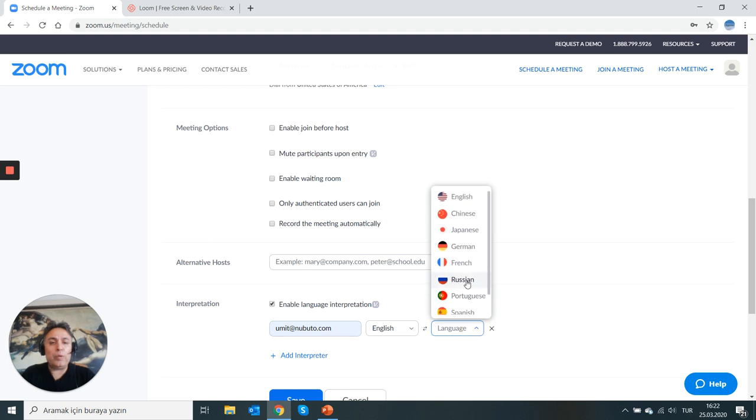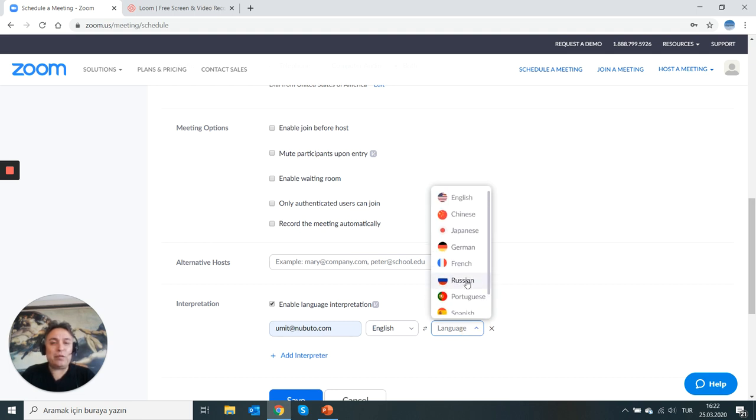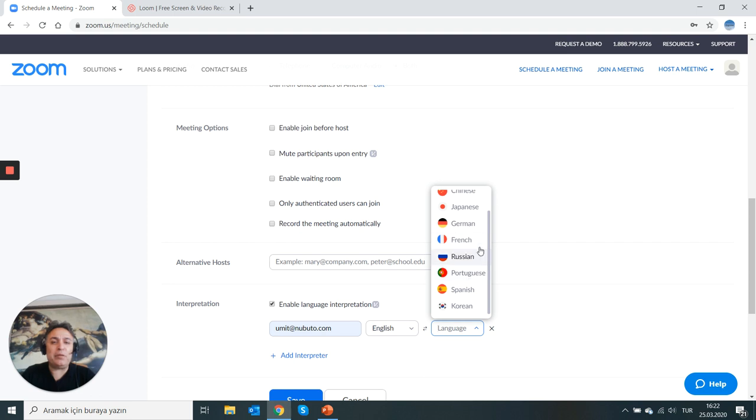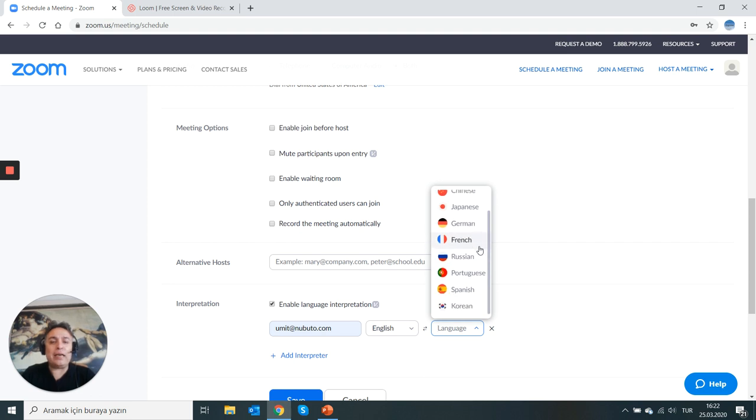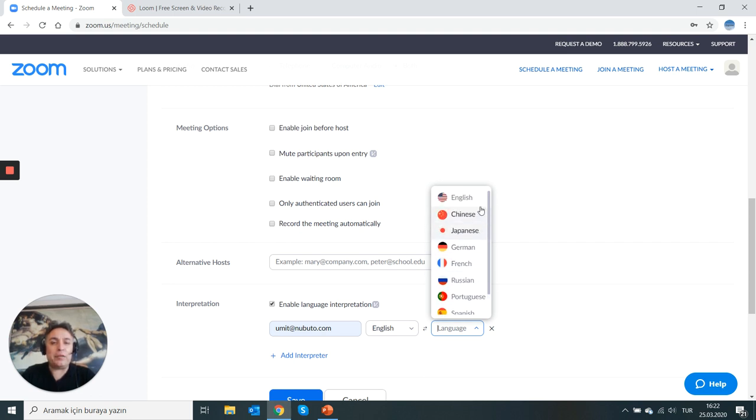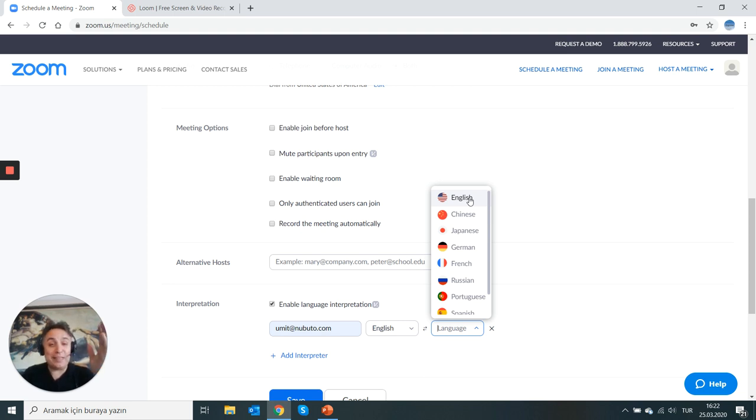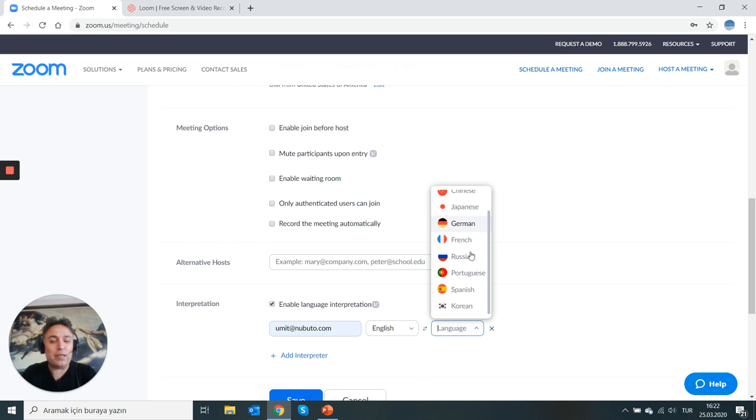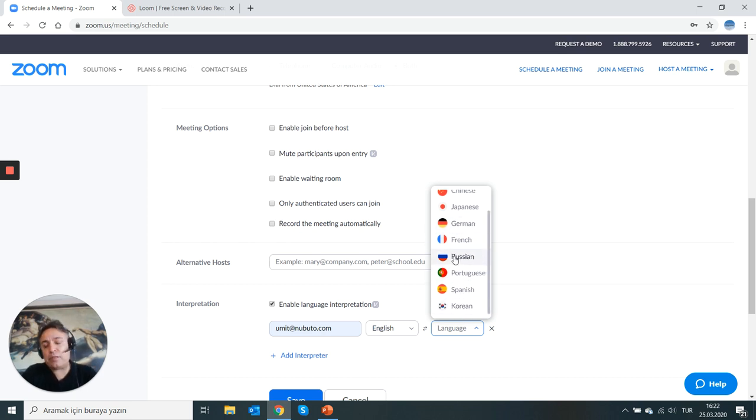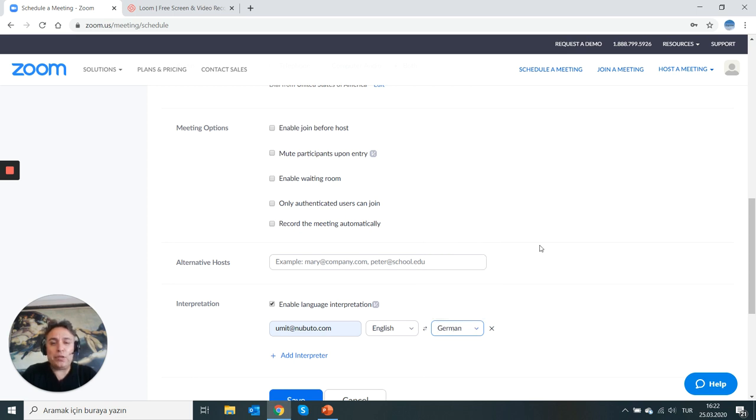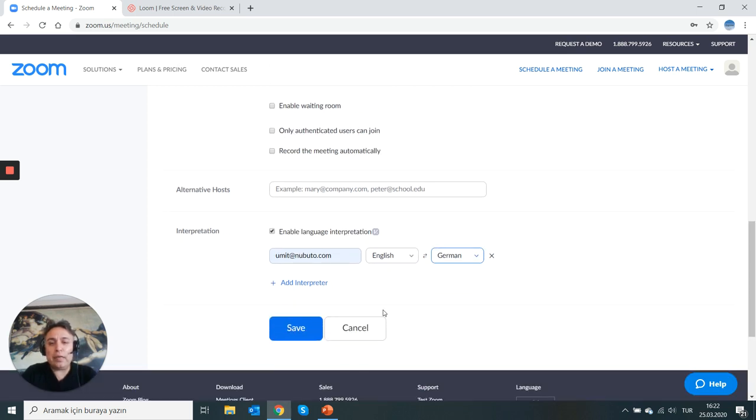So what you need to do is enable language interpretation and enter the email of your interpreter or of your language services providers, project managers, so that they can forward this email to the interpreter and then specify the languages. At the moment, Zoom has a very limited set of languages, but ignore this. I don't speak any other language than English and Turkish. I can make jokes in all of these languages on the screen, but making jokes does not qualify you as a conference interpreter. So for the sake of demonstration, I'm just choosing German, English to German, and I'm saving this.